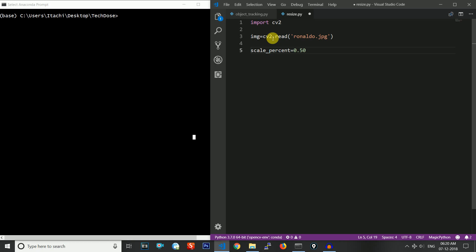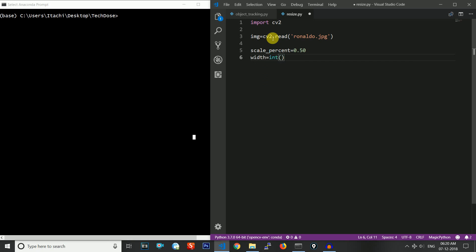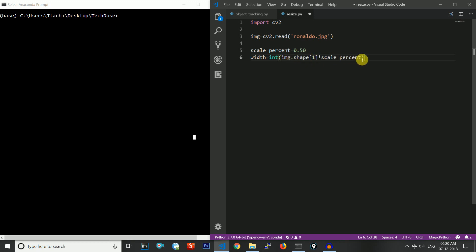That means both the width and height will become 50 percent of the original image size. Now we will define the new width and height. The new width will be int(image.shape[1] * scale_percent). Note that image.shape parameters are written as height by width, so index 1 gives us the width. Multiplying it with scale percent gives us the scaled width as a float, which we type cast to integer.